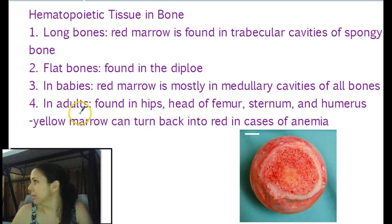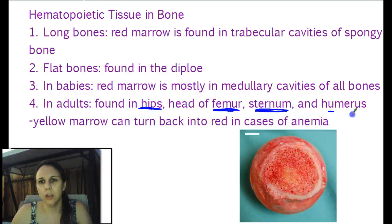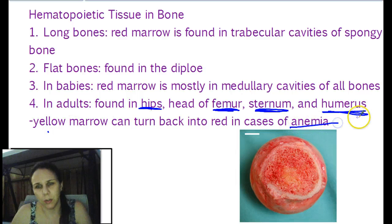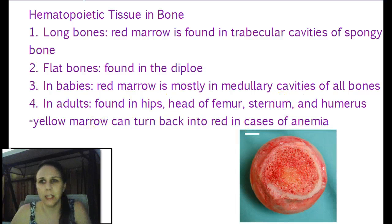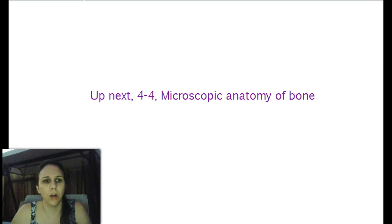In adults, the only places we find red marrow are in your hip bones, the head of your femur, your sternum, and your humerus — eventually the rest gets filled with yellow marrow. Although if you're severely anemic, meaning you're not making enough blood or don't have enough iron, you can revert your yellow marrow back to red marrow. Up next is microscopic anatomy of the bone — we'll see you on 4-4. Bye!